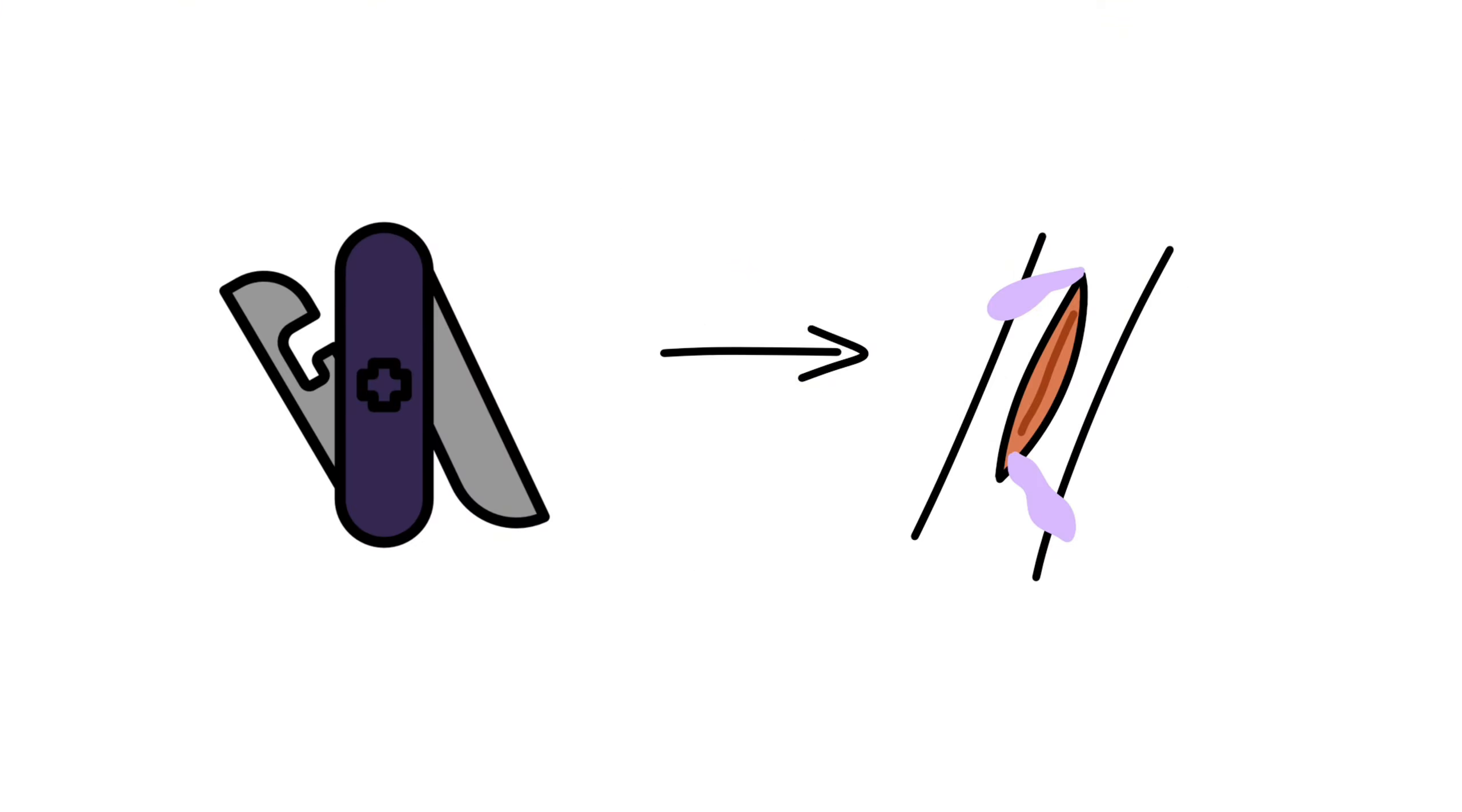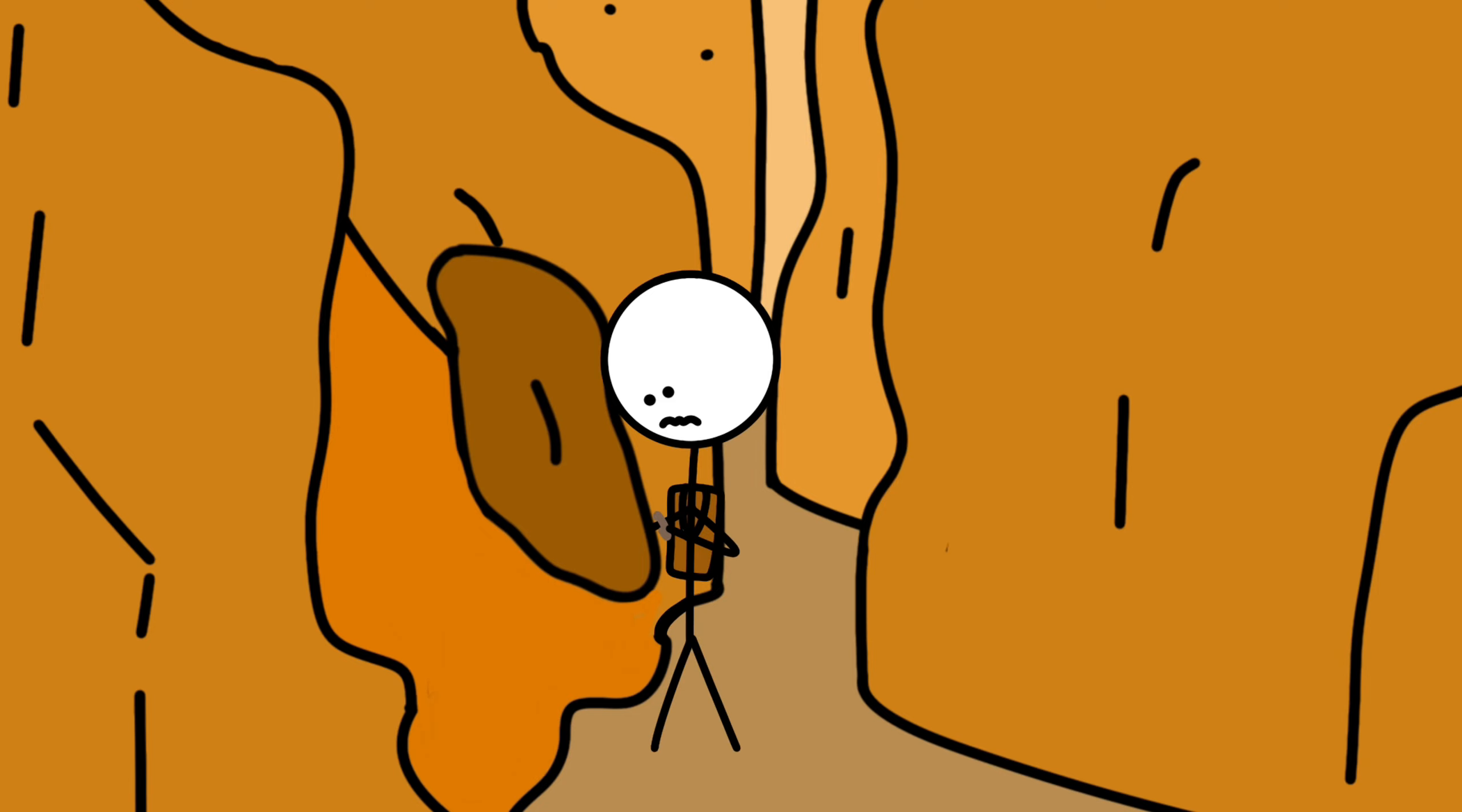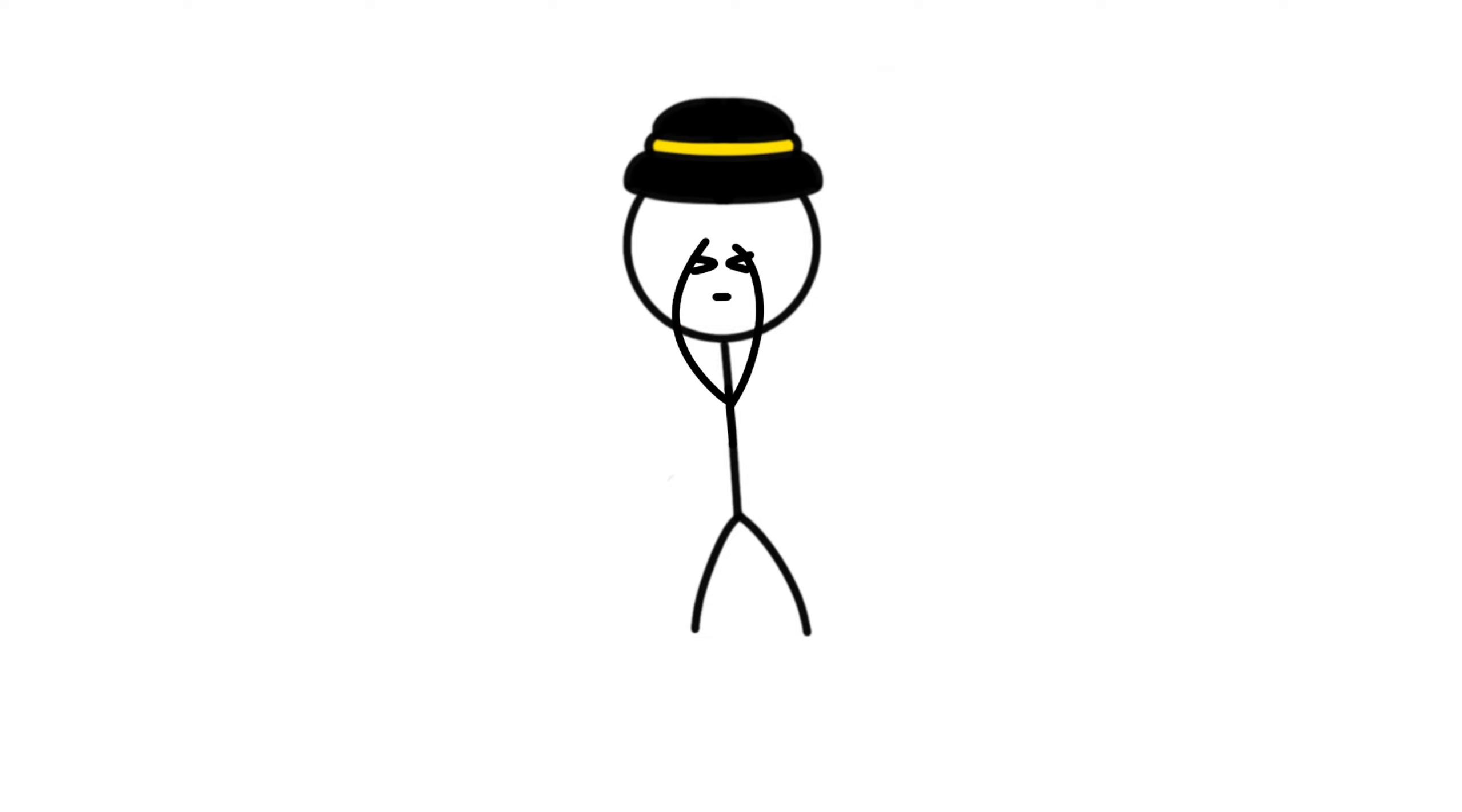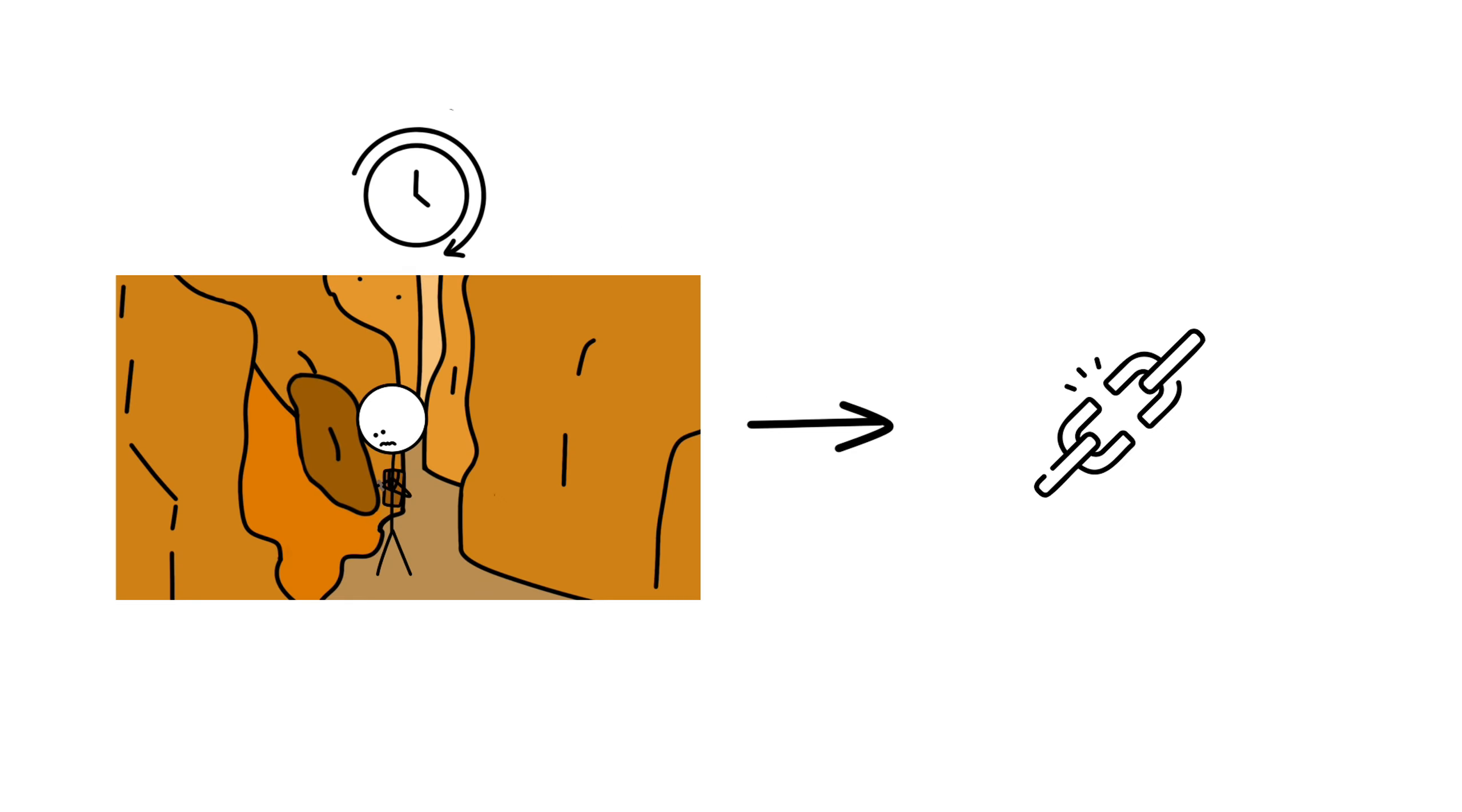Using the multi-tool's small edge, Aaron cut through the skin and muscle. When he reached the bone, he fashioned a crude tourniquet from the straps of his backpack and snapped his radius and ulna with a firm twist. It was excruciating, but there was no turning back. After hours of grueling, self-inflicted surgery, Aaron was finally free.